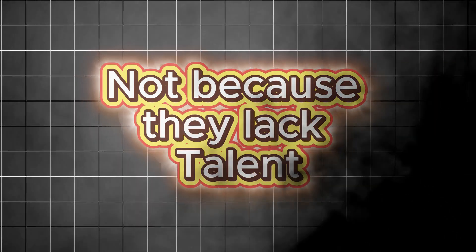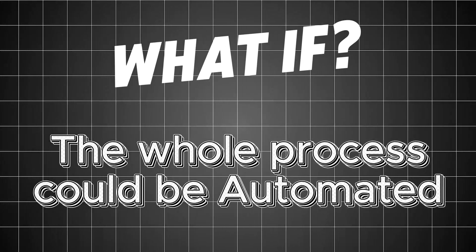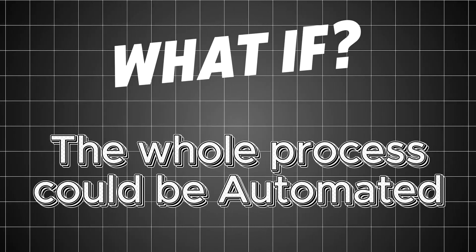That's why so many creators fall off. Not because they lack talent, but because the post-production work burns them out. But what if that whole process could be automated?